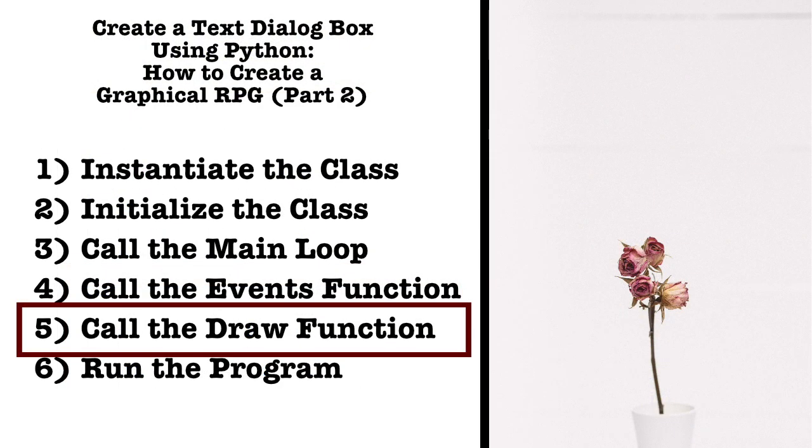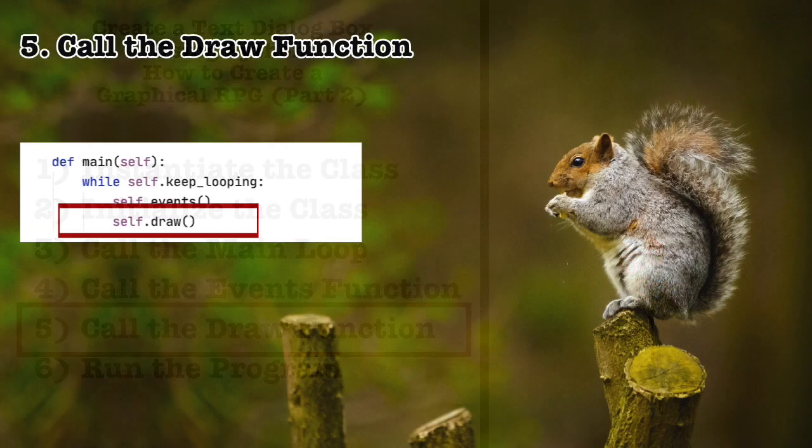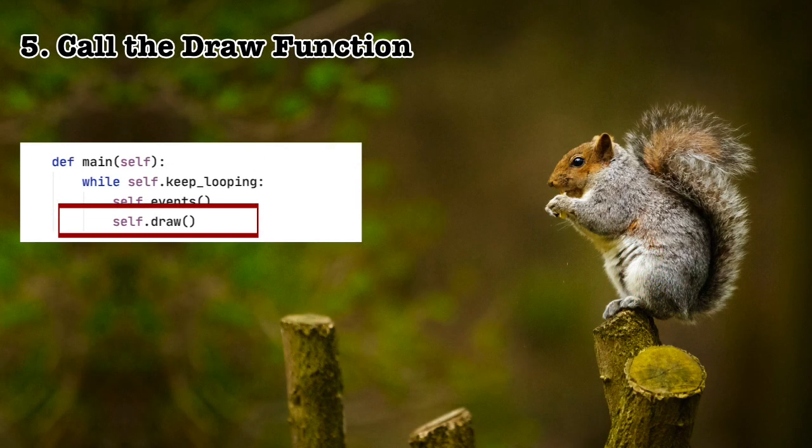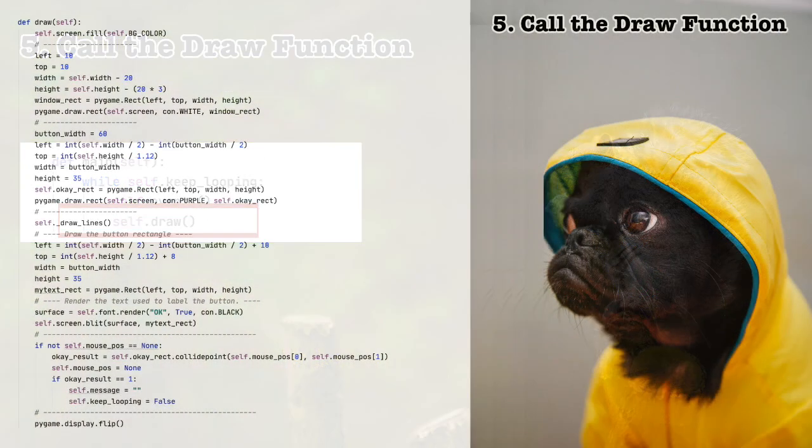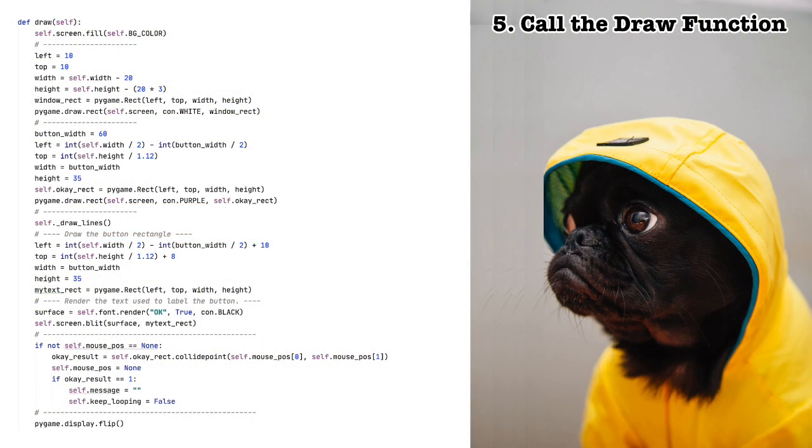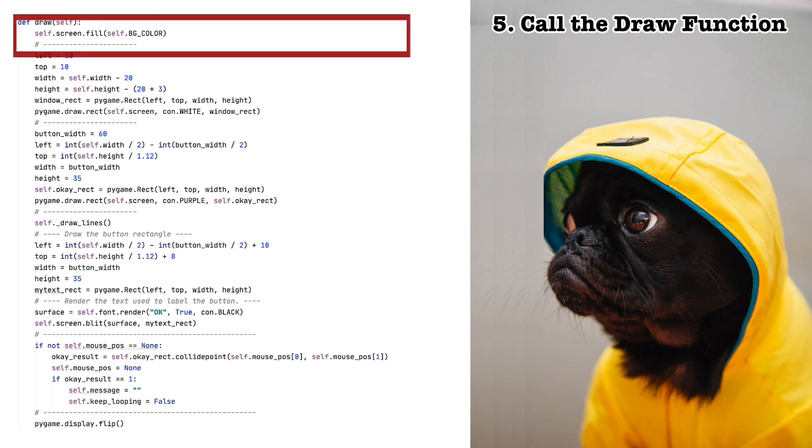Five, call the draw function. That's a long function. Let's take a look at this bit by bit. As in the last video, we filled the surface with the background color that we set when we initialized the class. This writes over everything on the drawing surface.